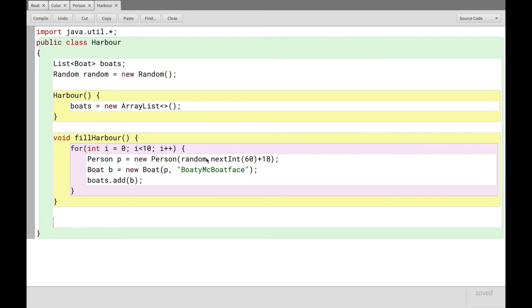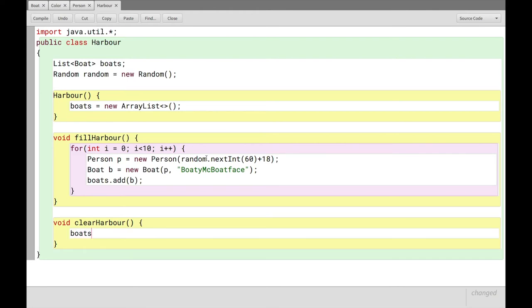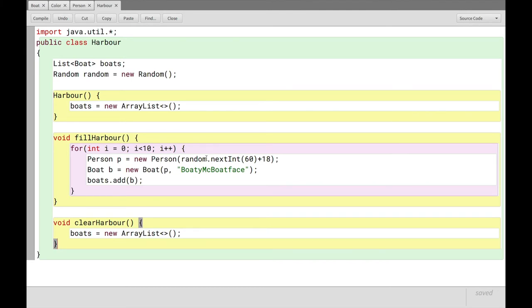We'll also have a method called clear harbor, and all we need to do to clear it, right, is to take the boats list and set it equal to a new ArrayList, and that's it. So now we've had a look at how we can use loops to produce the same bit of code several times.